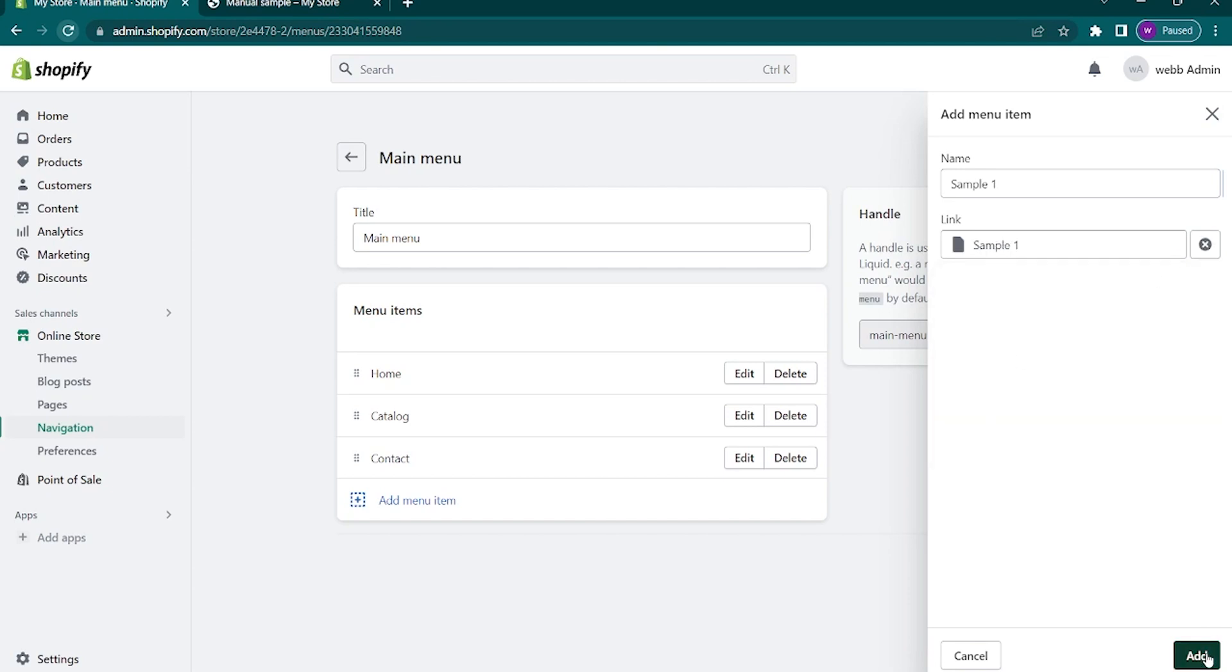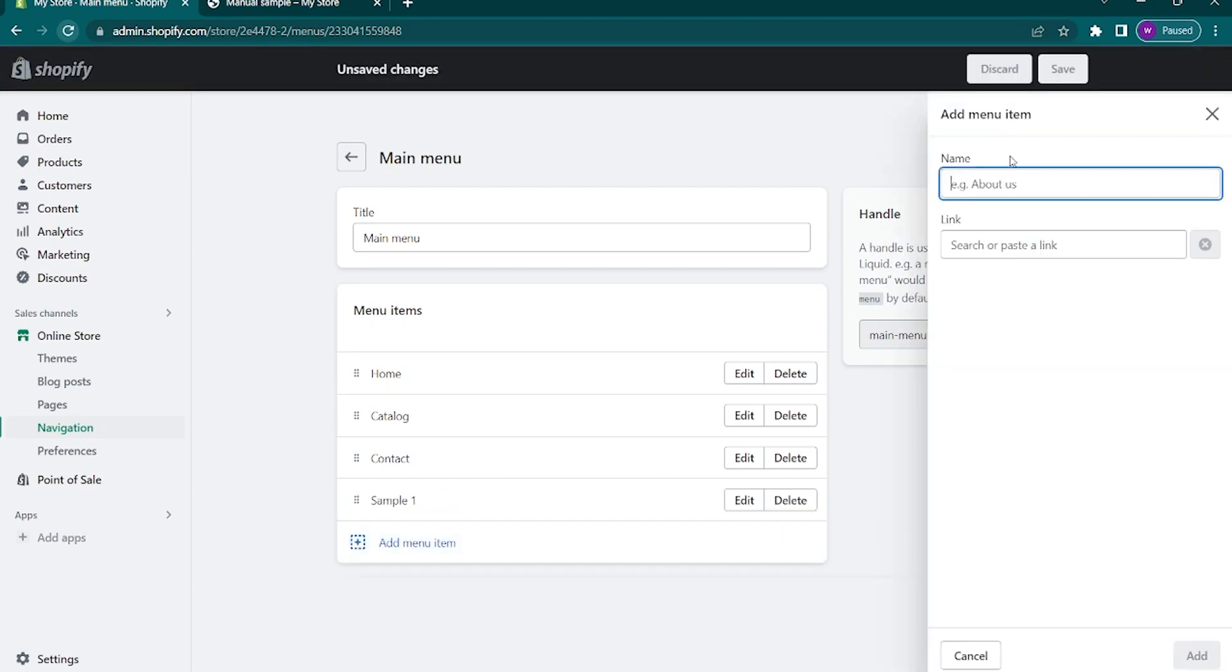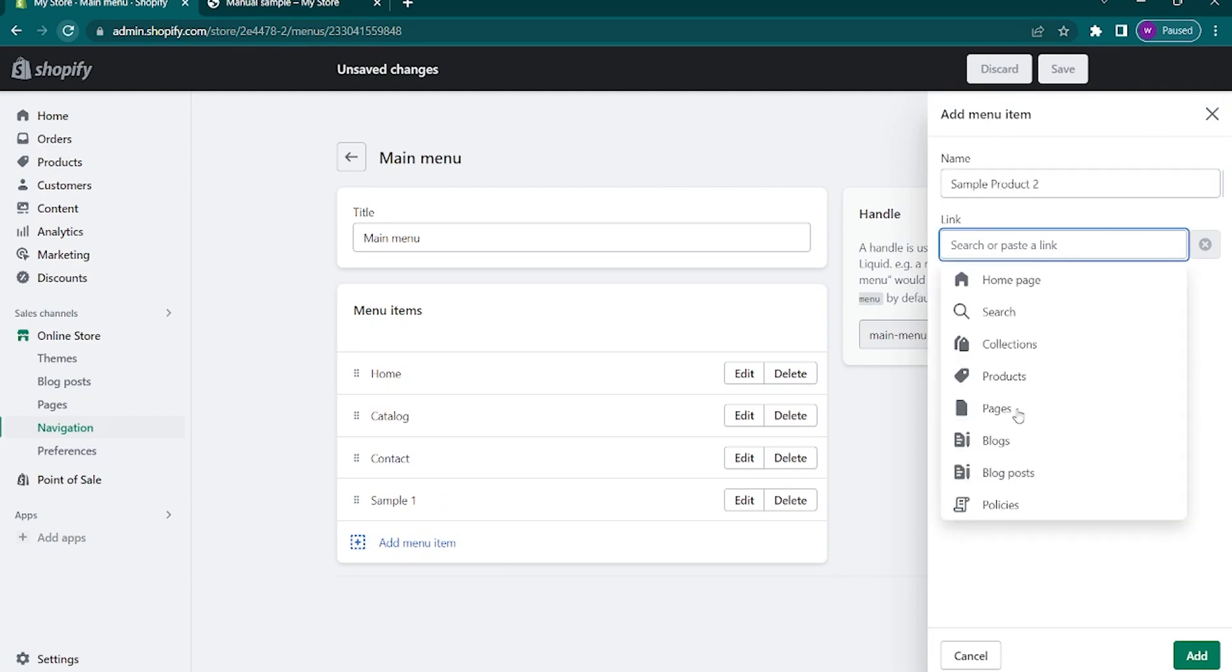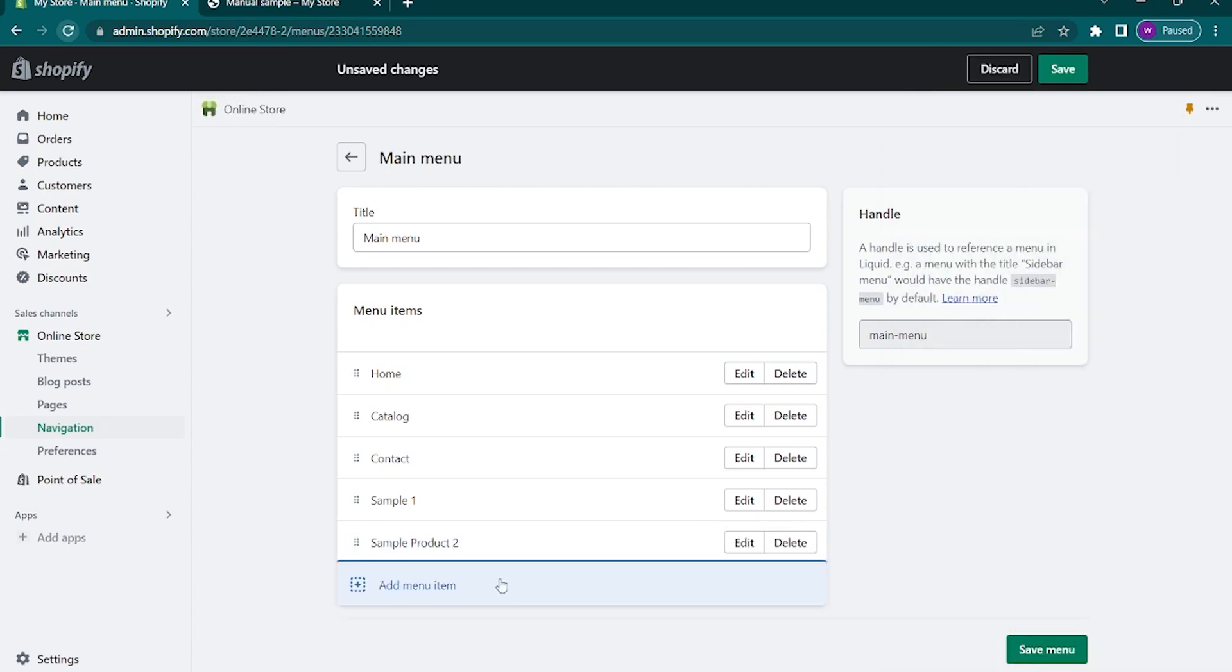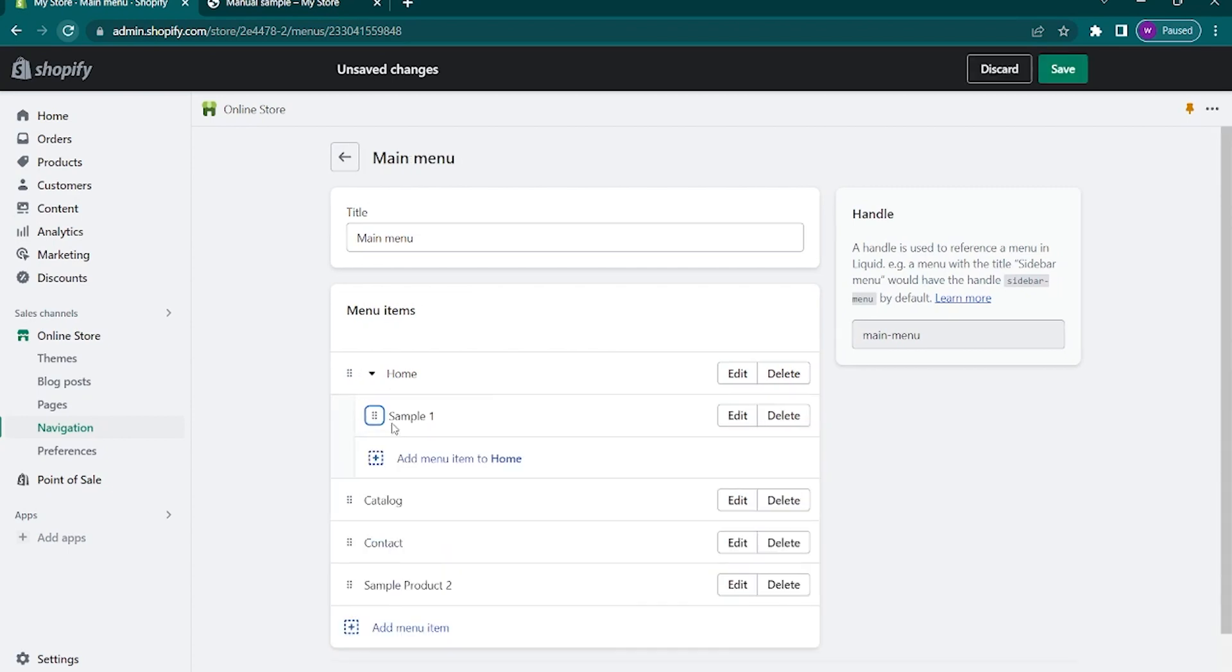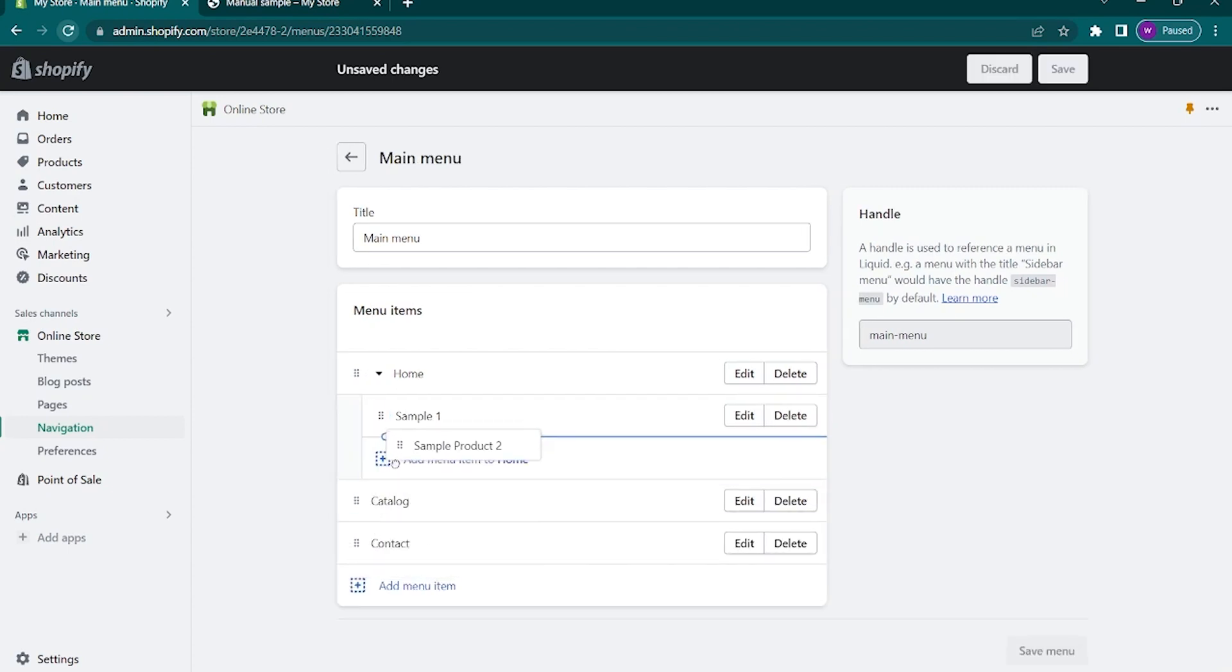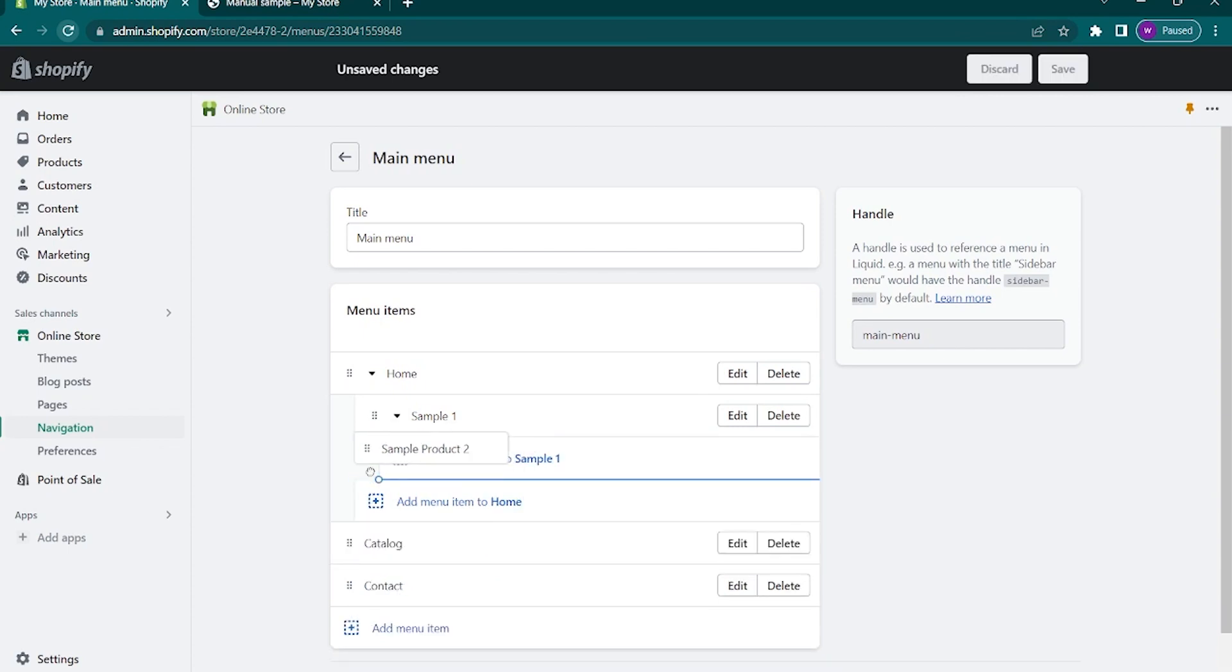Add menu again and type in sample. In the link, select pages and select sample two. Now that we have added both pages, we want to move them up. To do that, click on the six dots and drag them under the home tab or wherever tab we want to put them.